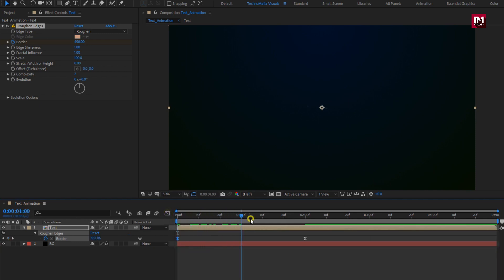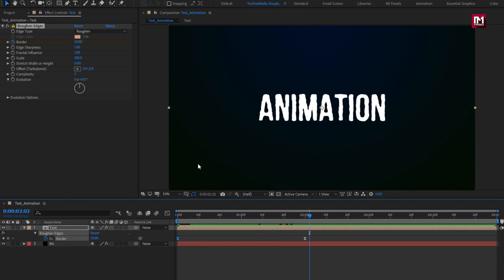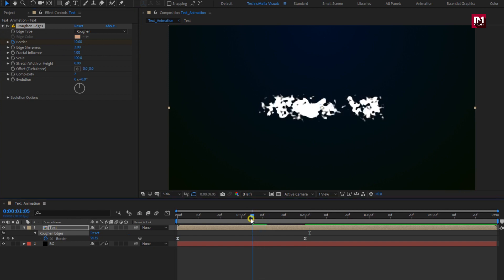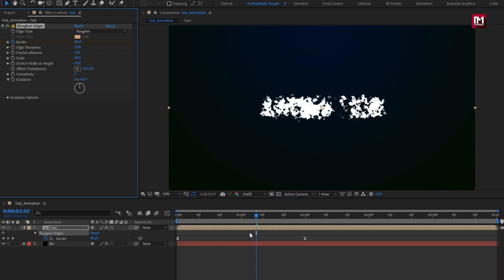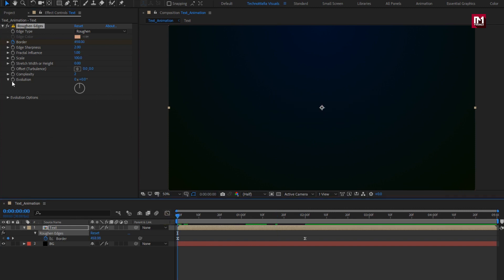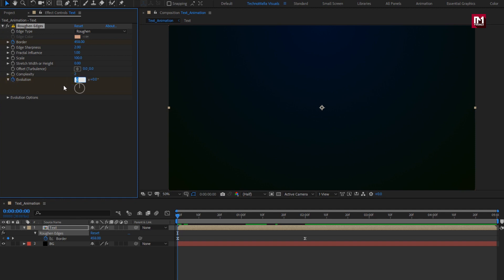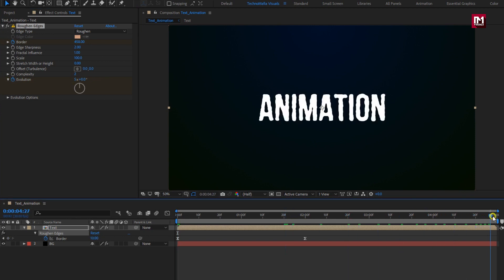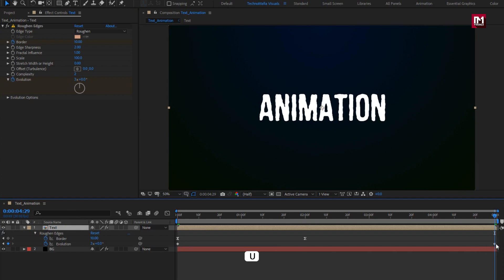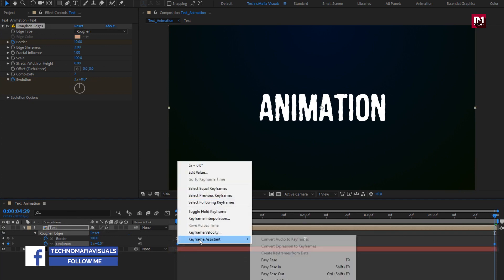You can see the preview. For rough edges, change edge sharpness to 2. If you want to have a slightly different animation for each text layer, you can adjust the scale value — this will give you a slightly different text reveal effect. Here I will set it to default 100. Now at the start, create a keyframe for evolution and change evolution to 5. Now at the end of the timeline, change evolution to 3. Press U to view the created keyframes. Select both keyframes and change keyframe assistant to easy ease.